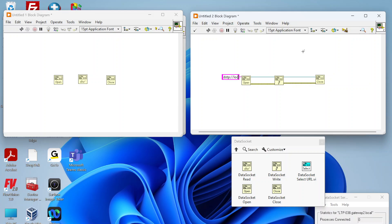We can just use localhost. If you were connecting to another computer across the network or across the internet, you can use the URL or DNS name or IP address of whatever that is. Then we're going to do another backslash and here's where we're actually going to create a name for that data on that data socket. We're just going to call this 'data'.